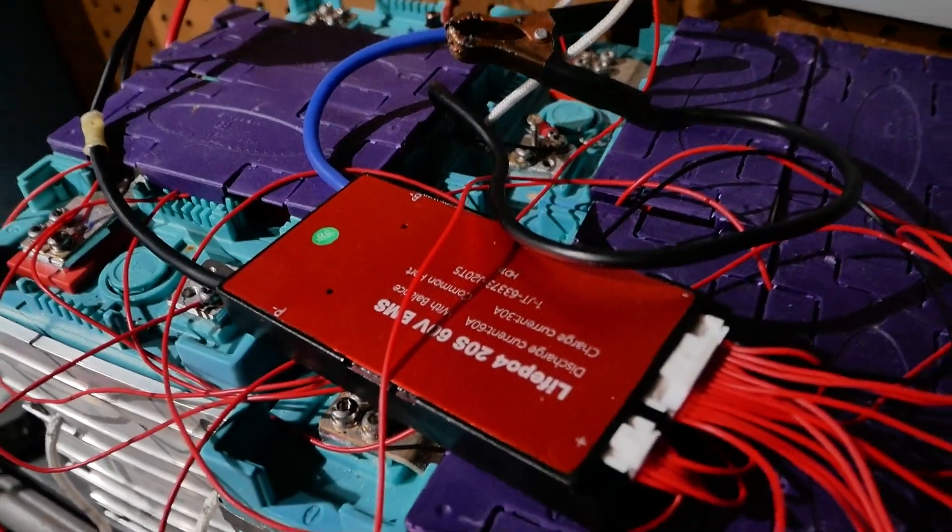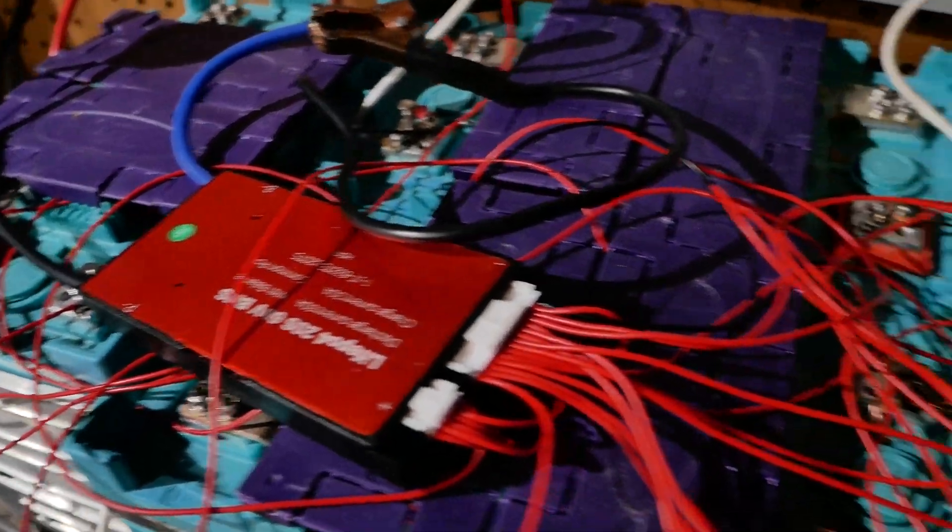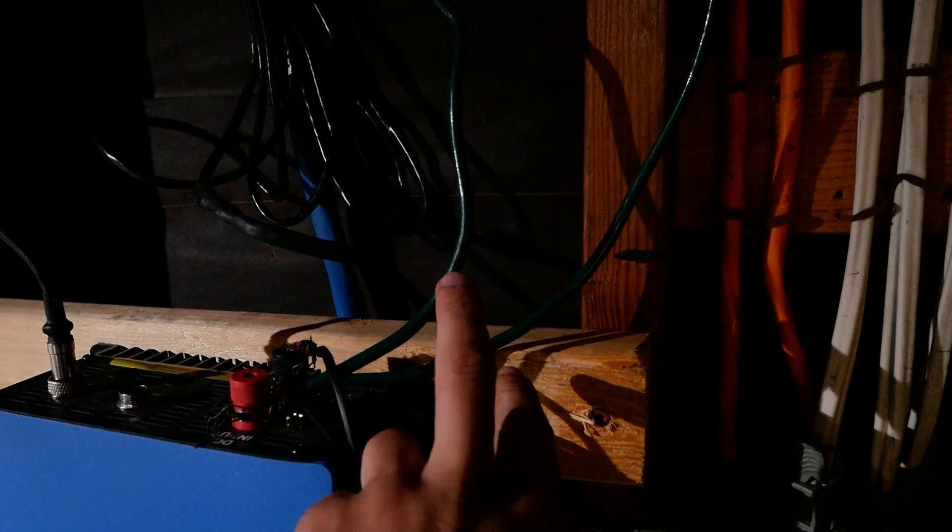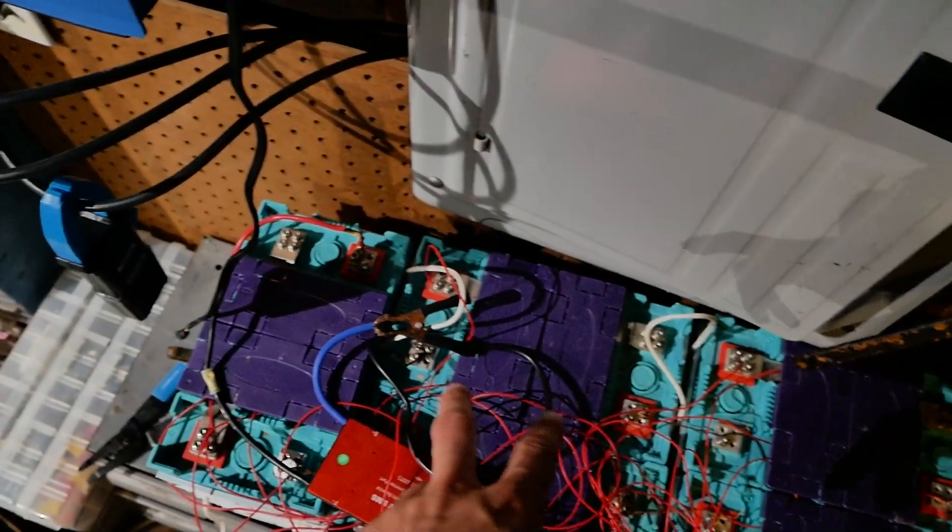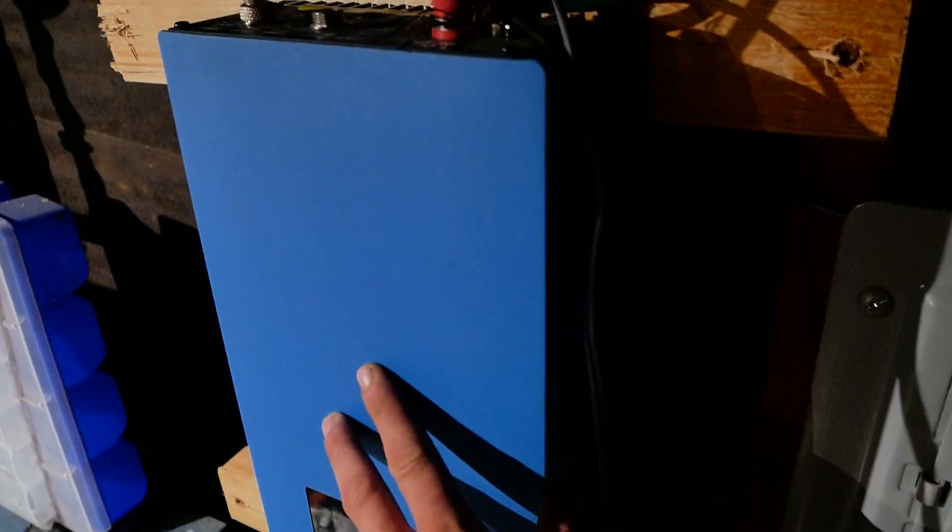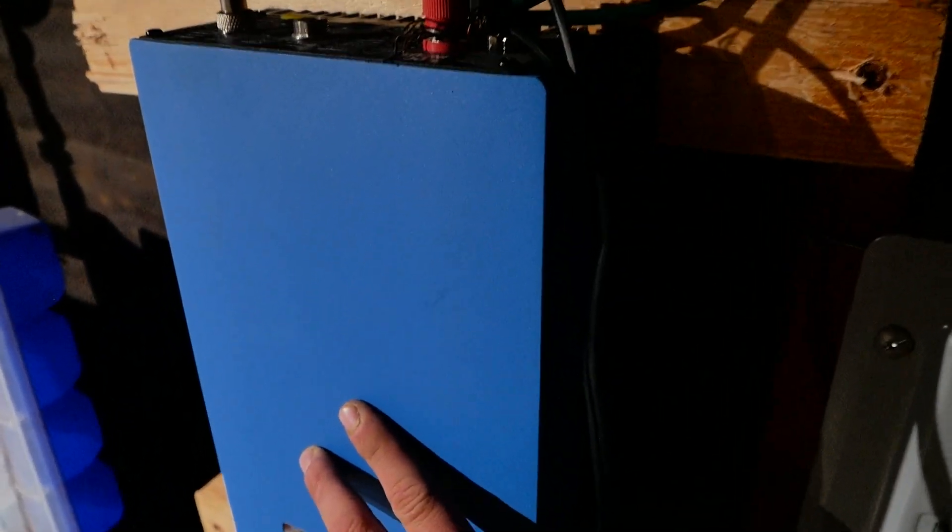Best part is this thing will also charge the battery. I've got the two inputs from the solar here and during the day these will charge up the batteries and provide power to the house. Then during the night the batteries will feed the power into the inverter and keep the house going all night.